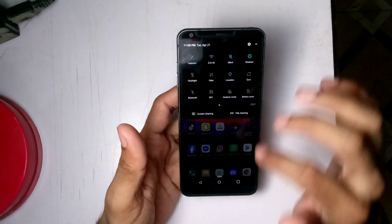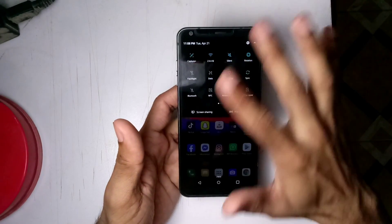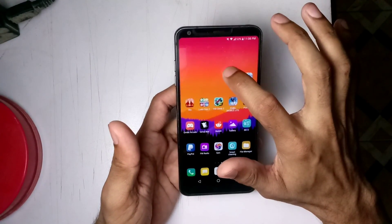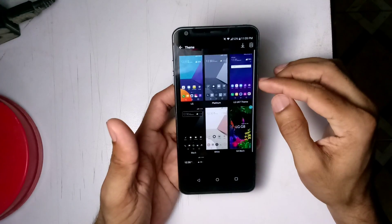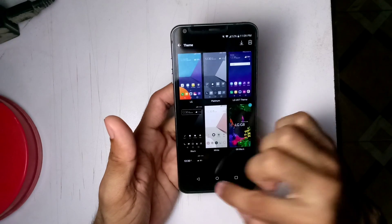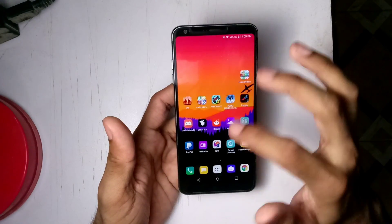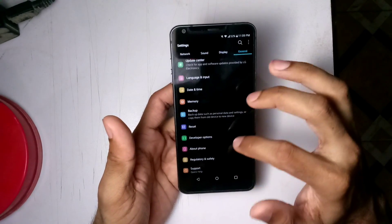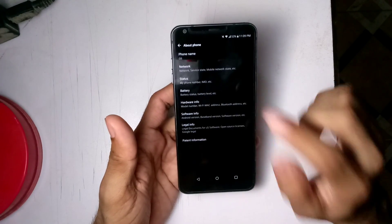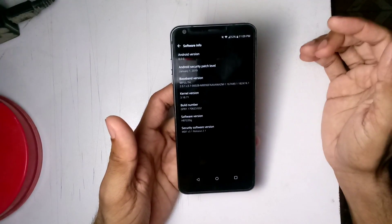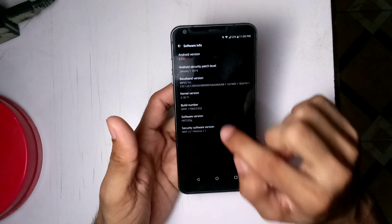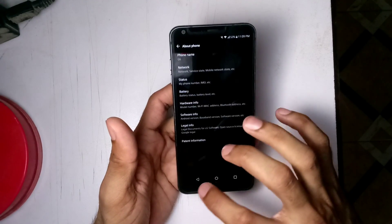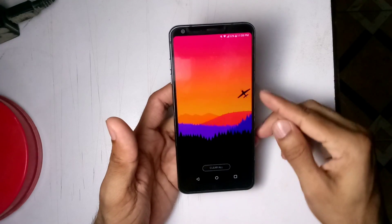Just so you know, I'm using a dark theme downloaded from the Play Store called G8 Black, so it looks like the LG G8 UI with a black theme. The target firmware is Android 8.0.0 — the H872 20G software version, which is the latest from T-Mobile for the LG G6.